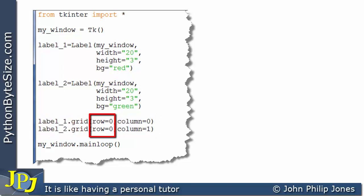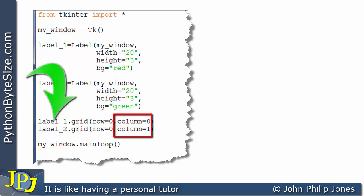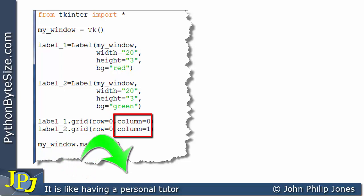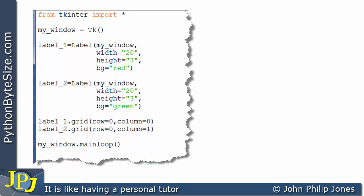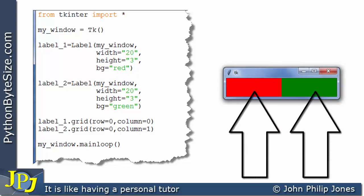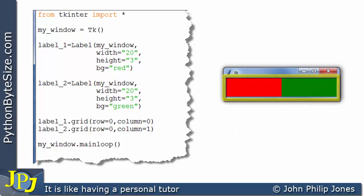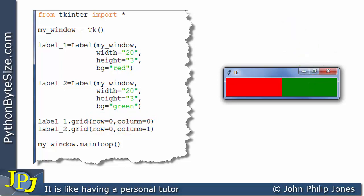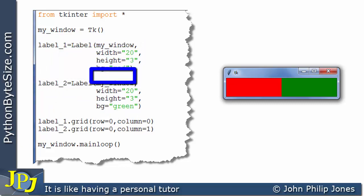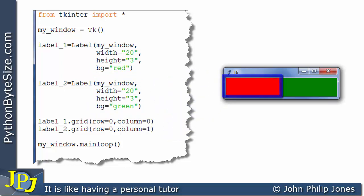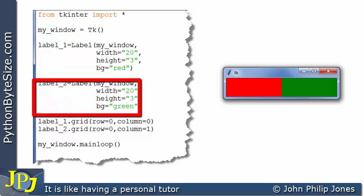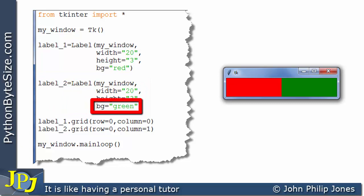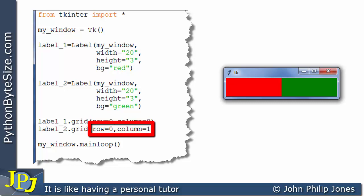Looking at the runtime, we can see both labels are in the same row but in different columns. label_1, defined with a red background, is in row 0, column 0 — shown here. label_2, defined with a green background, has been placed at row 0, column 1 — which is clearly where it appears in the window.